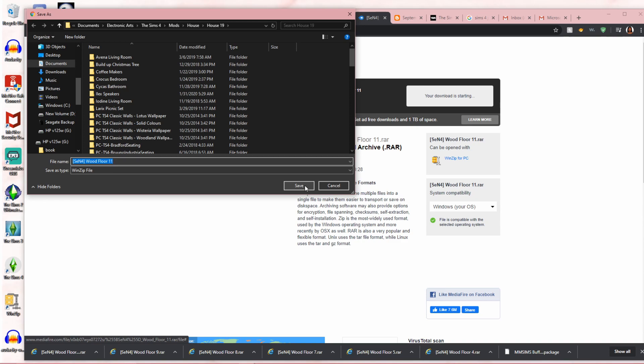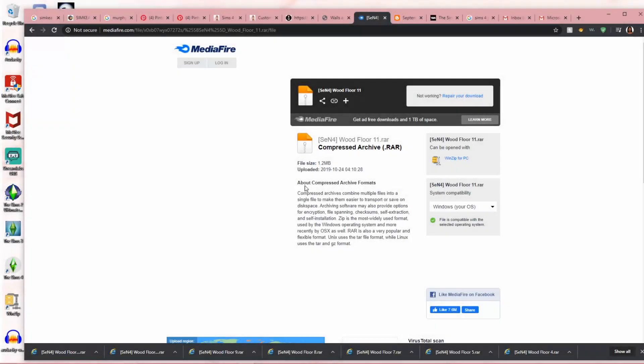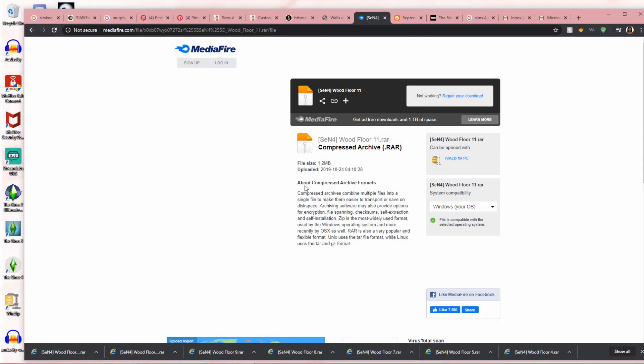Once you get here, click download. It goes into wherever you have your CC or your downloads going to. You have successfully navigated safely through an ad for downloading your custom content.